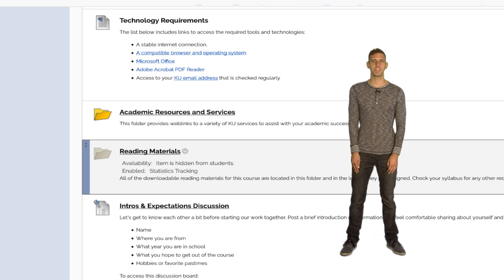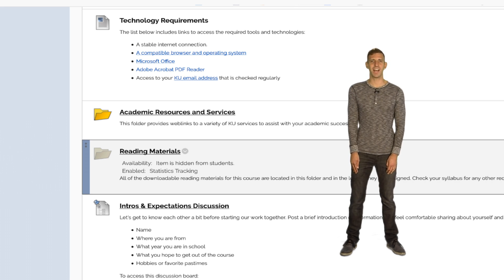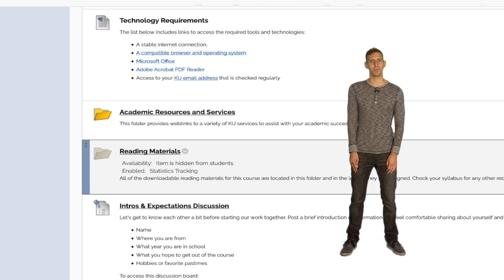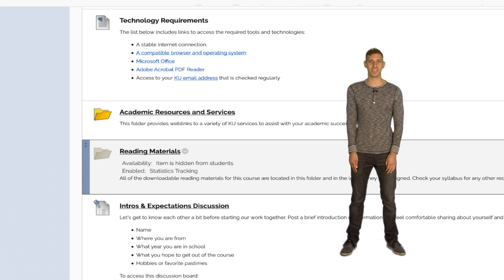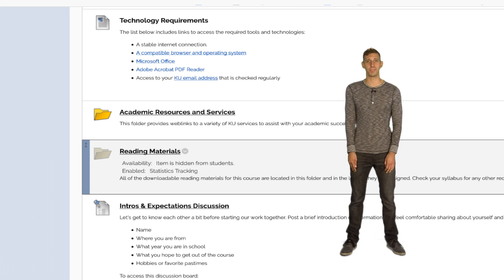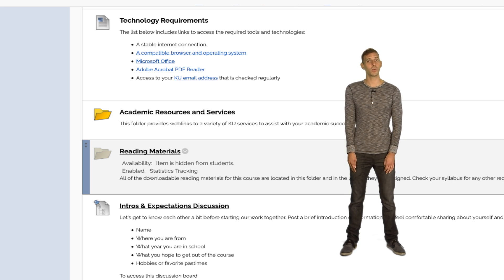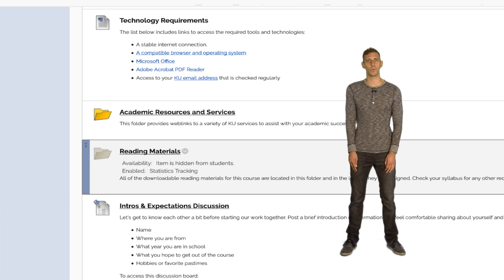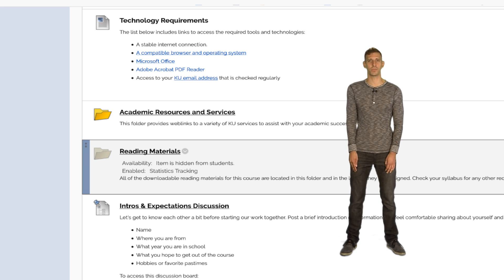The Reading Materials folder is an optional area to post any outside articles that will be found in the course. These articles will also be posted in the Lessons section in the week in which they should be read.